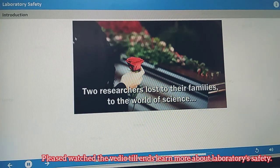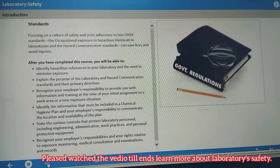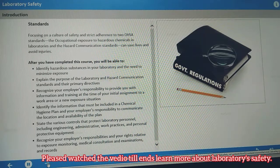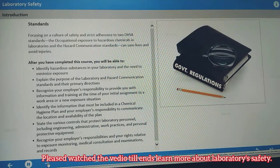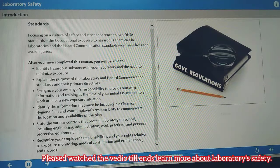Two researchers lost — to their families, to the world of science. As these examples indicate, laboratory hazards have the potential to be fatal. Focusing on a culture of safety and strict adherence to two OSHA standards — the Occupational Exposure to Hazardous Chemicals in Laboratories and the Hazard Communication Standards — can save lives and avoid injuries. This course provides an overview of the hazards present in non-production laboratories, the standard requirements that are intended to protect you, and some basic controls suited for the laboratory environment.